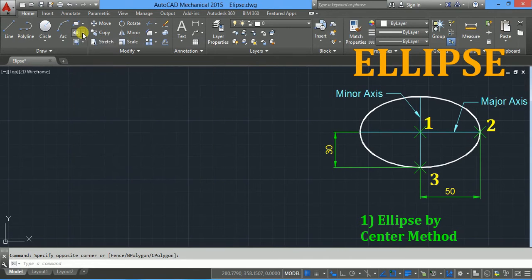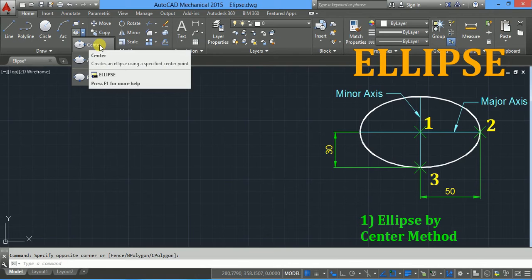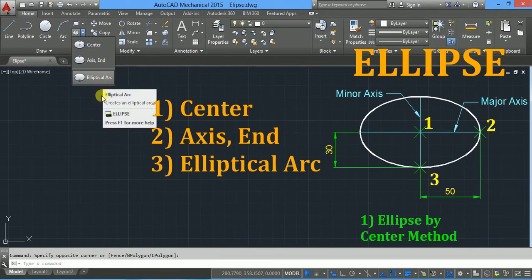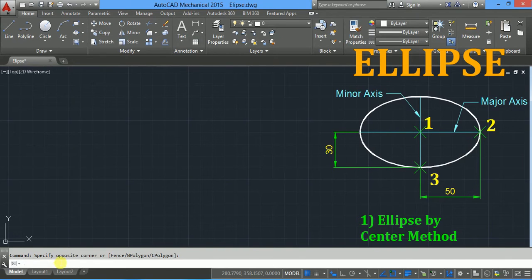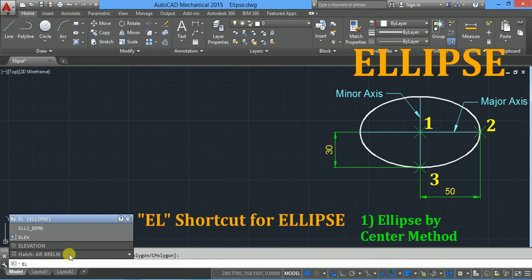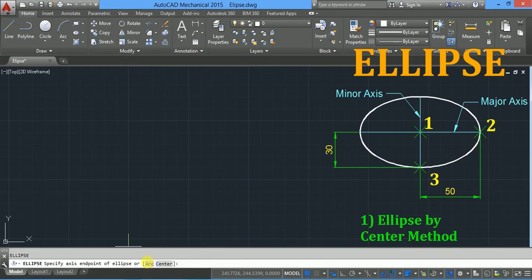You can click on the down arrow and you will find three options: ellipse by center, ellipse by axis end, and elliptical arc. Or you can type EL in the command line — EL is a shortcut for ellipse. Click it and it will give two options: elliptical arc and center.